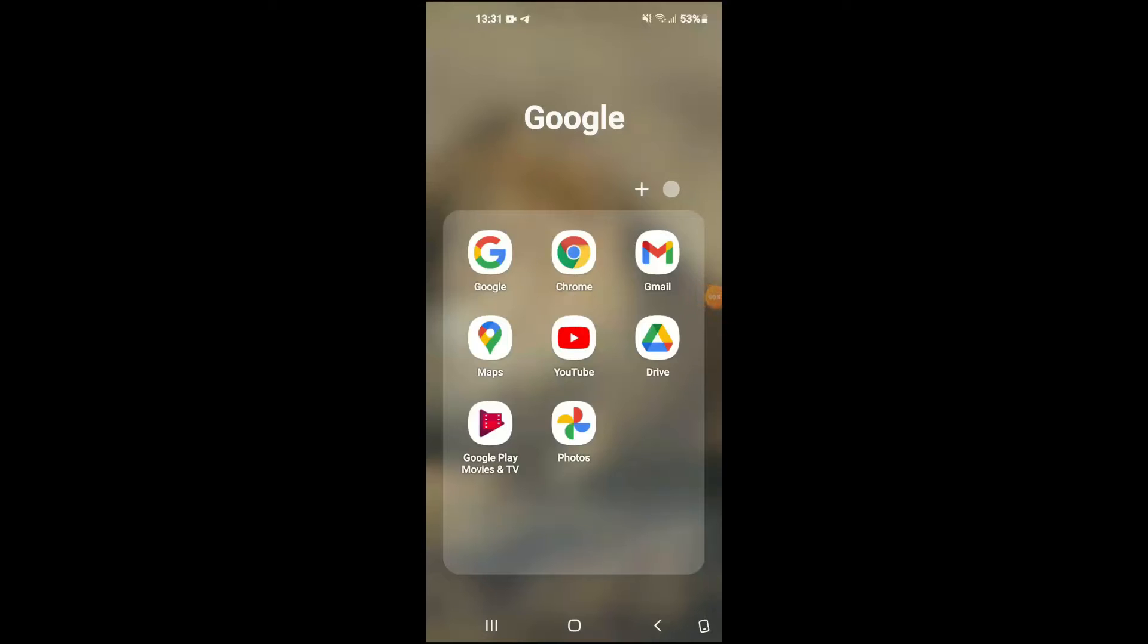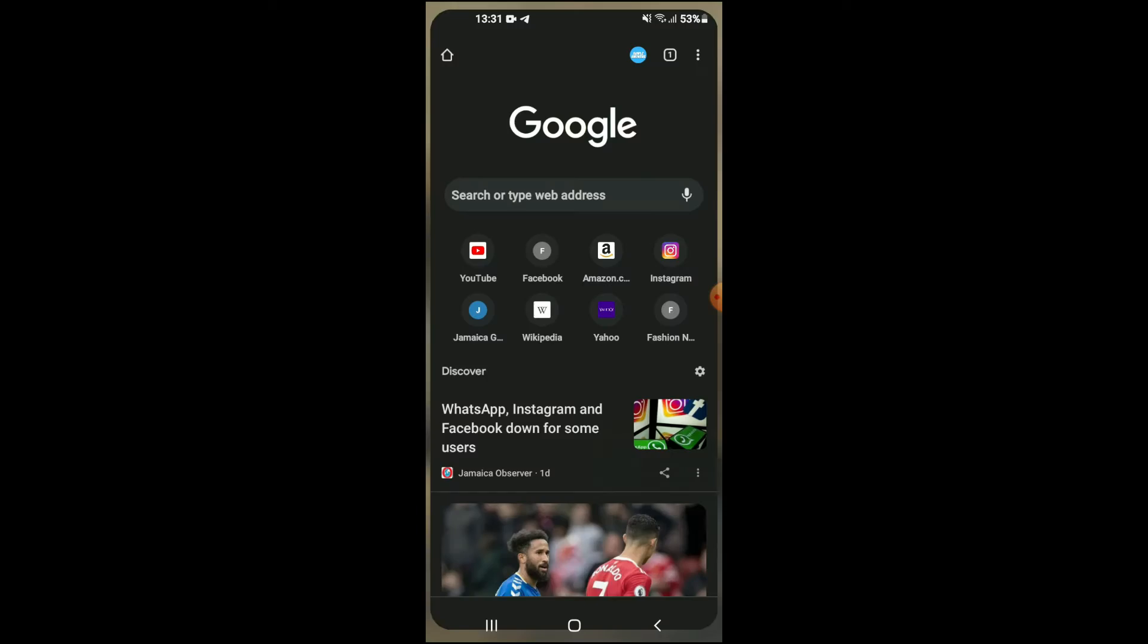Hello, welcome to Simple Answers. I'm your host Jason, and in this video I'm going to be showing you how to fix Google Chrome not working on Android phone. First, let's go into Google Chrome.